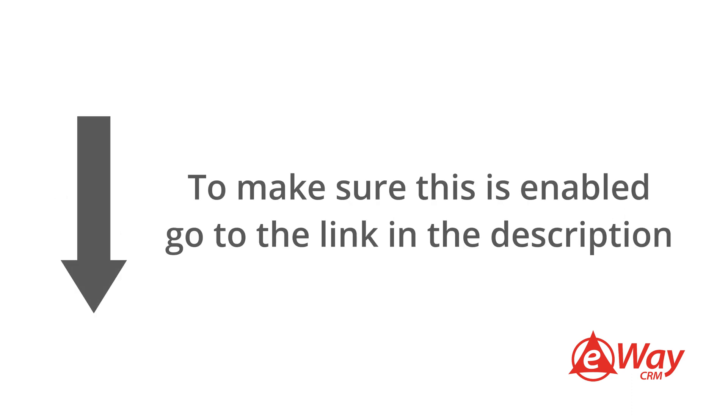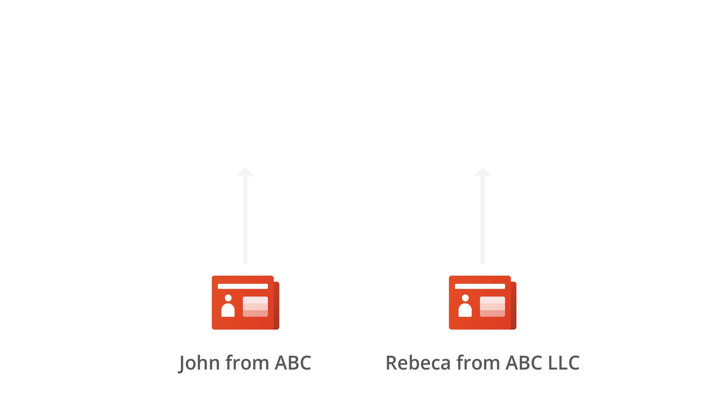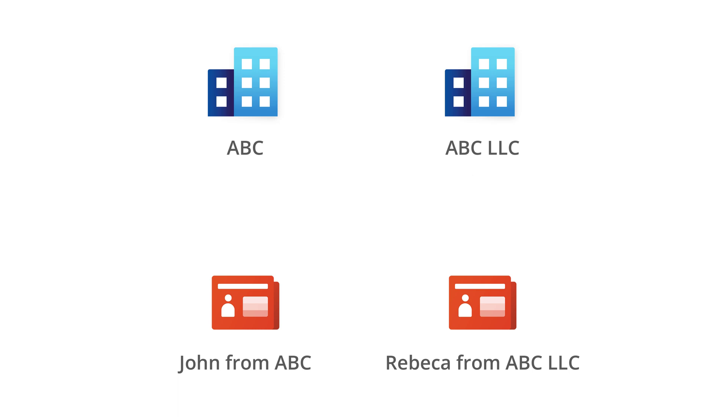In order to make sure this is enabled, please go to the link in the description. One thing to keep an eye on is if one company is entered as ABC and the second as ABC LLC, two company profiles will be created.